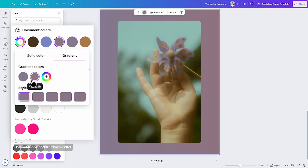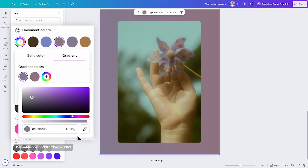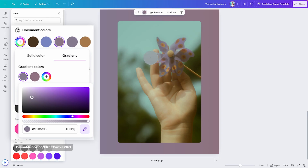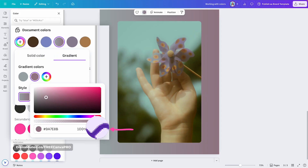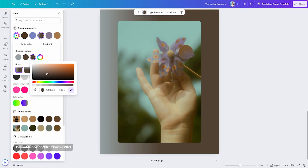You can adjust each color in the gradient. For example, clicking on the purple gives you access to the rectangle and slider controls again. You can add transparency to the colors in your custom gradient, input a specific hex code, and you also have access to the color picker. Let's say I want to create a custom gradient using the colors in this photo. I'll use the color picker to select a light purple and then a second, darker shade of purple.